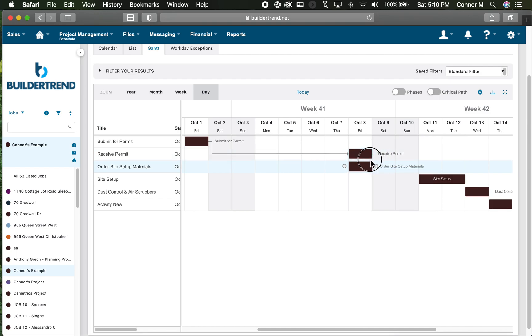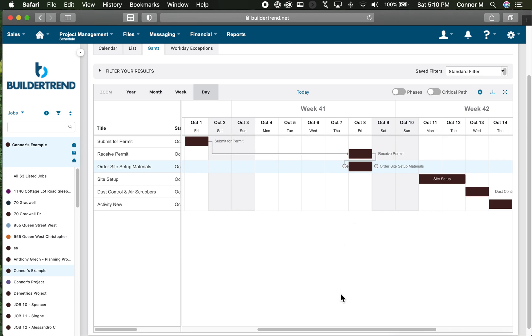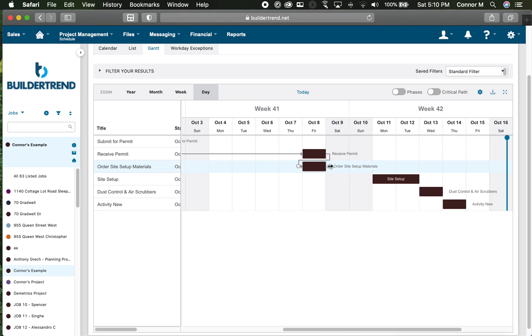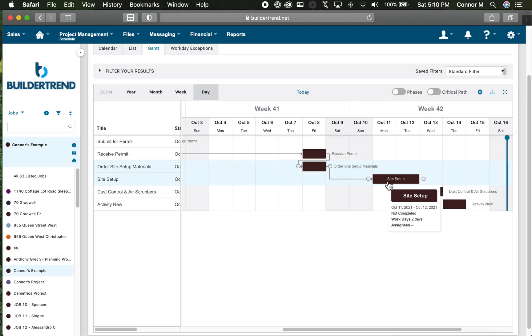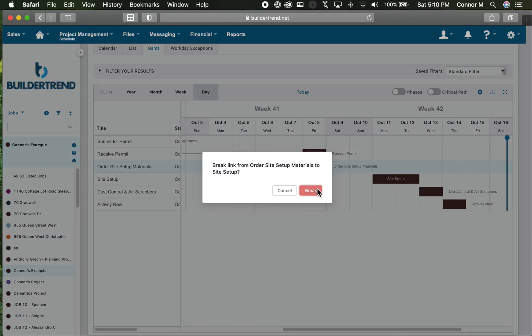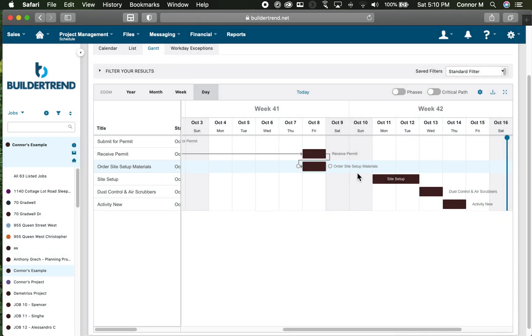As soon as I receive that permit, I can finish that activity and start to order my materials. I grab the ball and drag it to the beginning of order site setup materials. I can proceed through the entire thing, so once I order materials, that again is a finish-to-start.